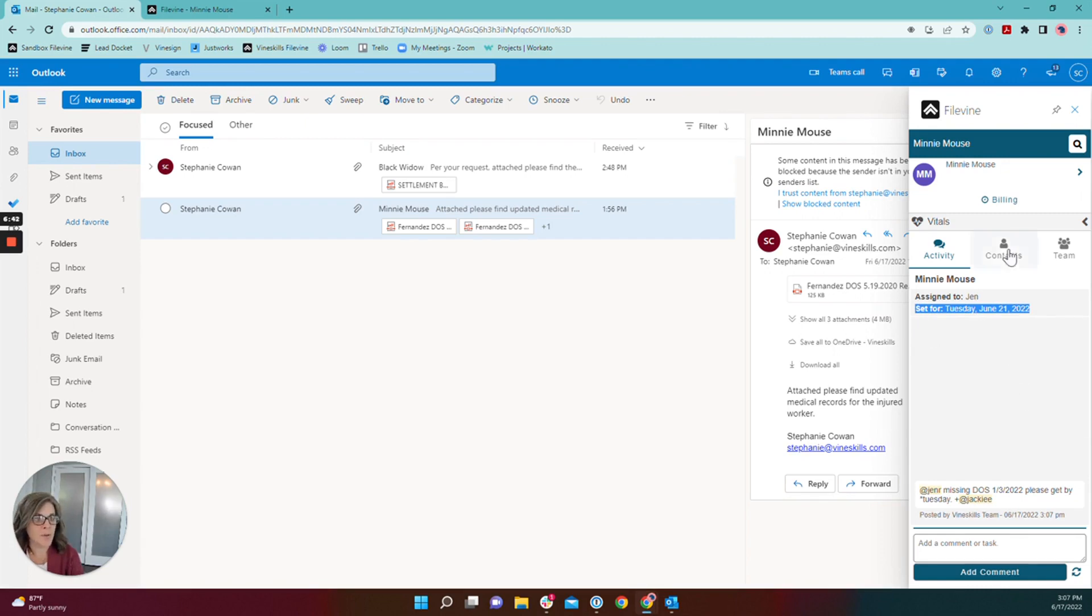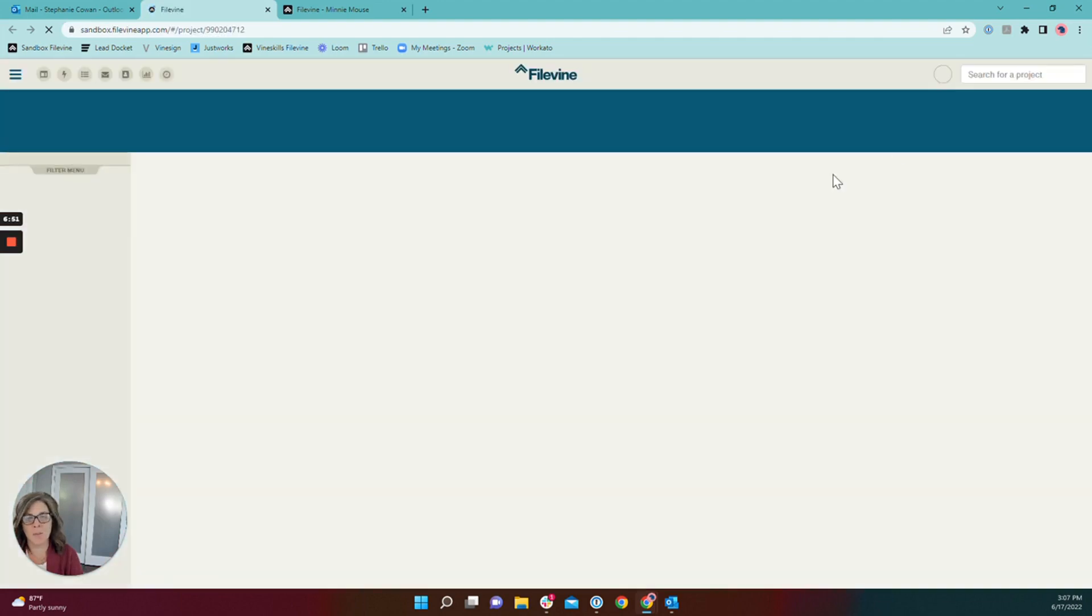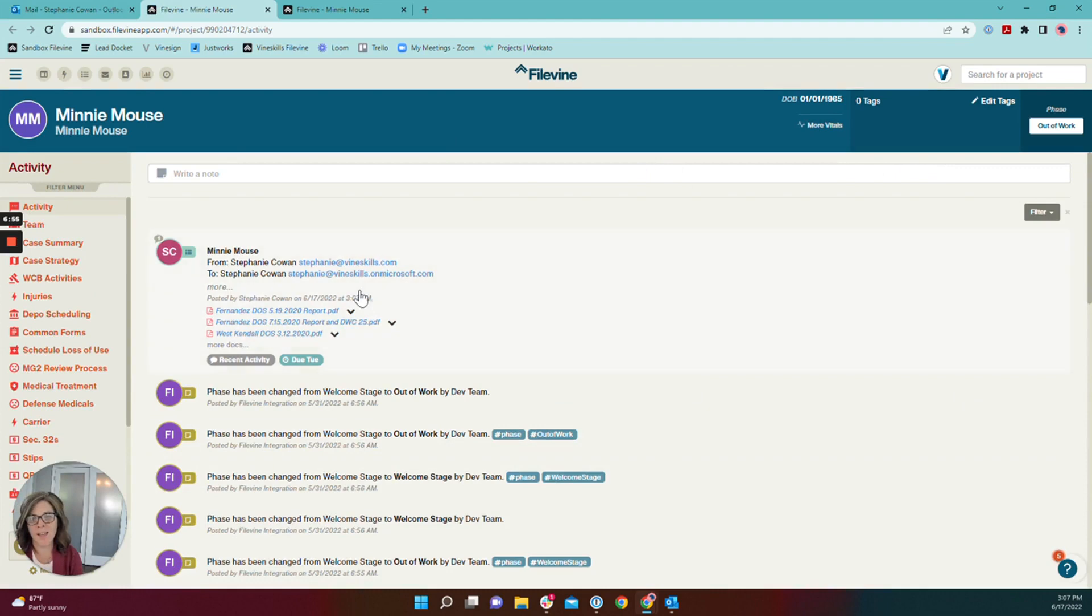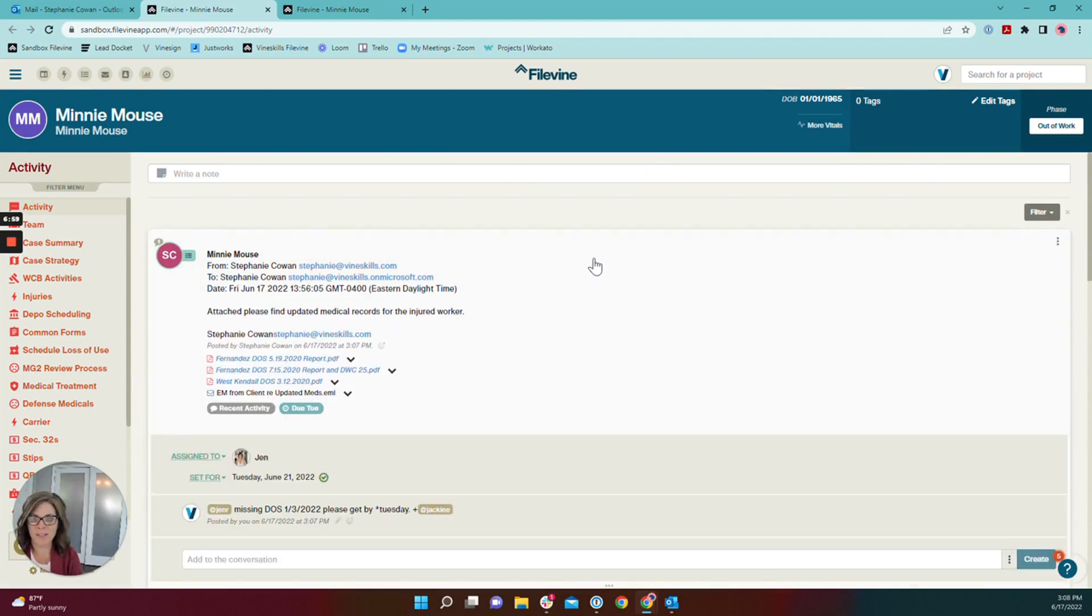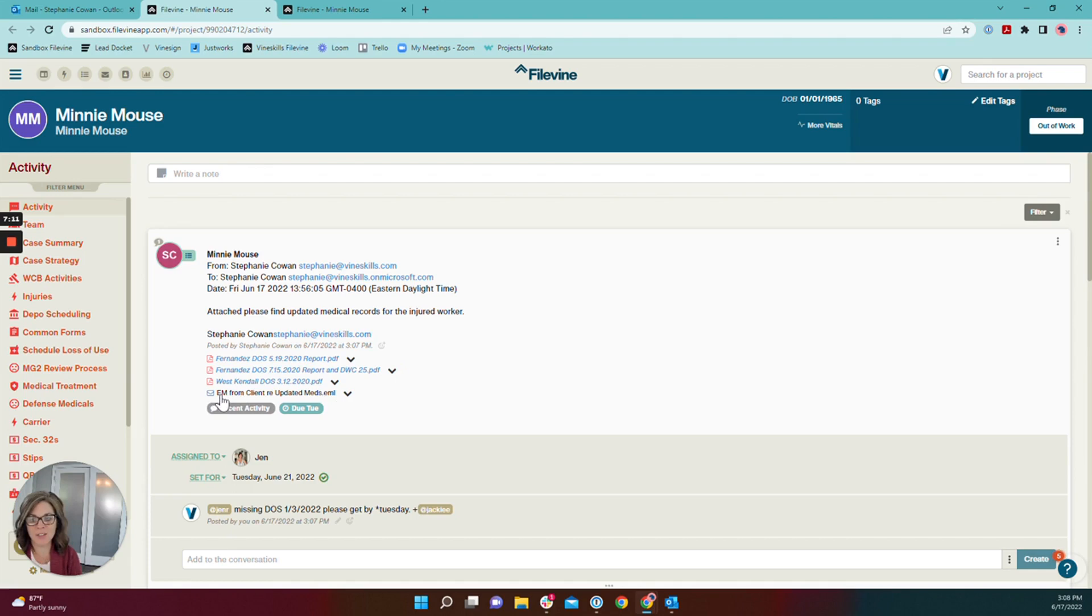Now I'm going to pop into the file. You can jump to FileVine or you can go directly to the project by clicking the name of the project there. So let's start in the activity section. You can see that my email has been saved into FileVine with the attachments as named. And then the last attachment here is the email file that we renamed. Obviously this makes a lot more sense than just Minnie Mouse. And then you can see it's also a task assigned to Jen for next Tuesday.